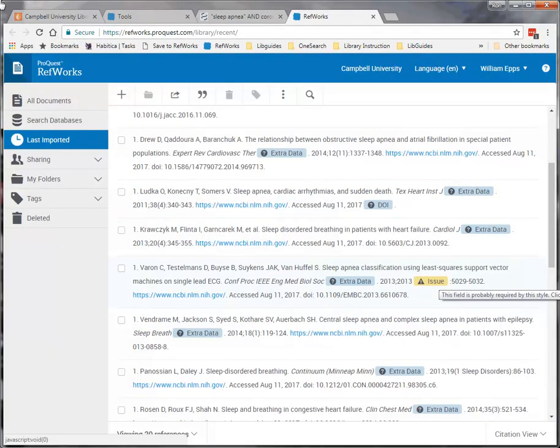As you look, you will notice that one of the citations has a yellow triangle with an exclamation mark. This is telling us that there is information missing in the citation.